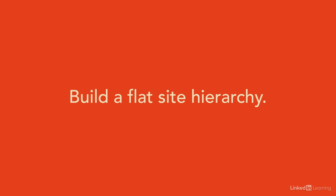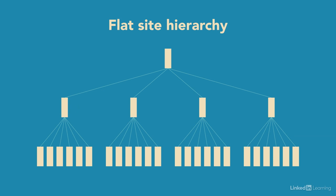And it's usually best to build a flat site hierarchy versus a deep site hierarchy. To help understand this, let's look at a flat hierarchy. Here, you can see our homepage at the top.